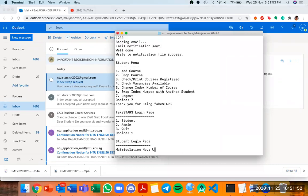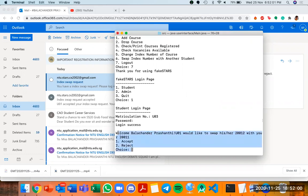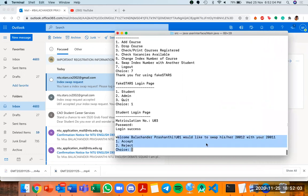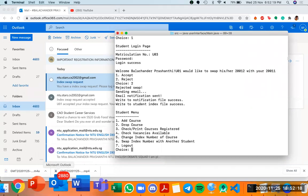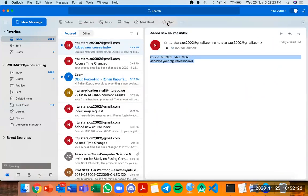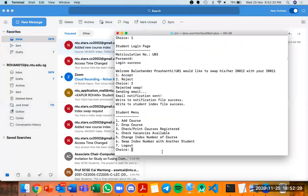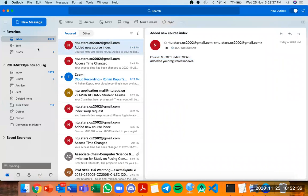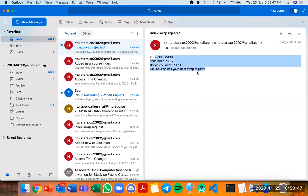We log out from Rohan and log in as Balachandar, U03, with password 'amazingxcode2020'. The moment she logs in, an immediate notification appears: 'Welcome Balachandar Prasanthi, U01 would like to swap his/her 20012 with your 20011 — do you want to accept or reject?' She selects reject. It says 'rejected swap, sending email.' Rohan then receives an email, and after refreshing, the email says 'index swap has been rejected.'